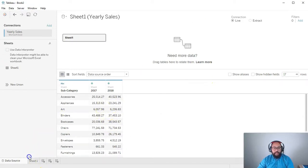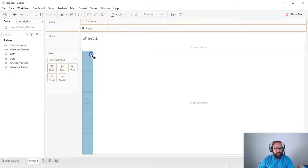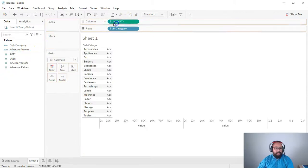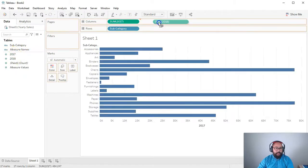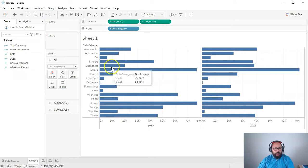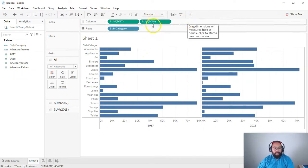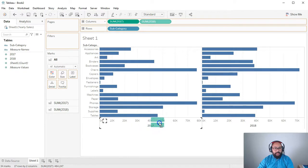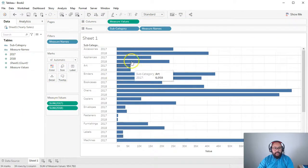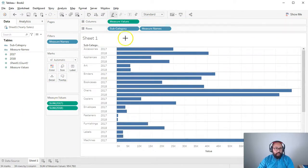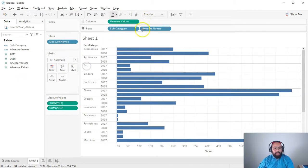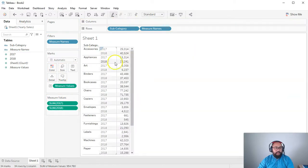And the first thing we're going to do is we're going to recreate the data set that they had. So I'm going to go subcategory, and we're going to bring these two in. Now, if I bring both of them in like this, it's a dual axis, but what they had was a measured value. So I'm going to move 2018 and just drop it over this axis. And that creates my measured values. It's a bar chart because I've got measured values in here.